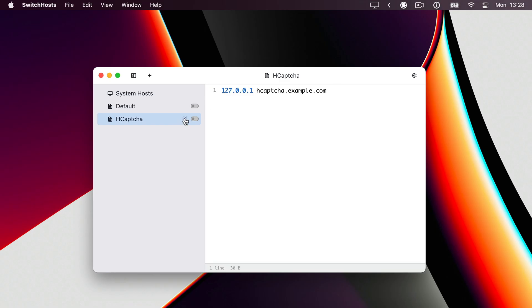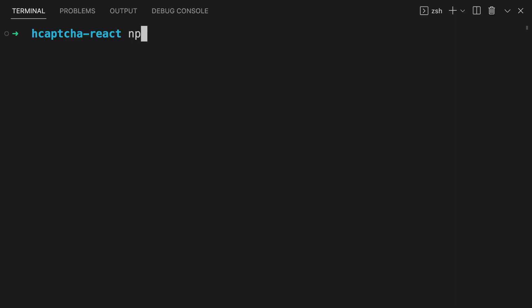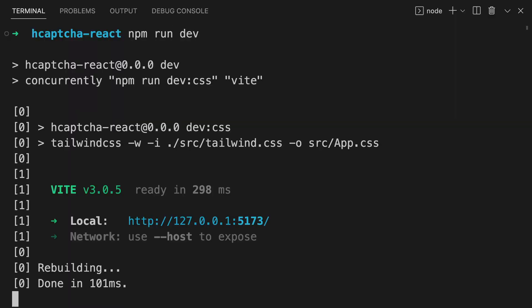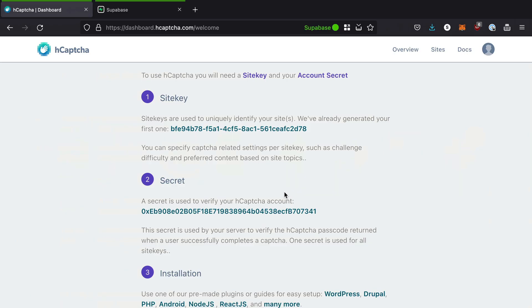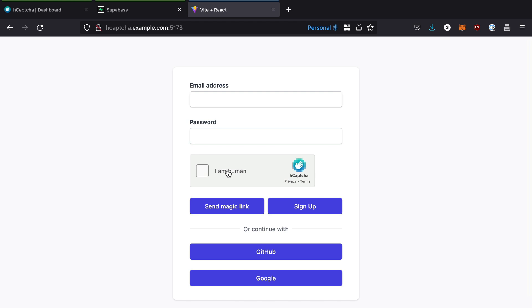In order to test that this works locally, we'll need to use something like ngrok or add an entry to our host file. Run the application and you should now be provided with a CAPTCHA challenge.